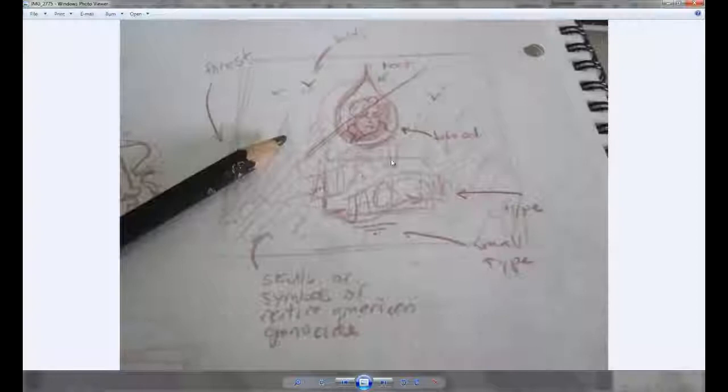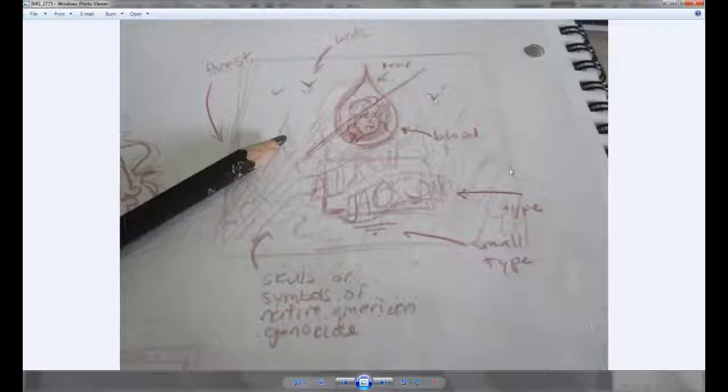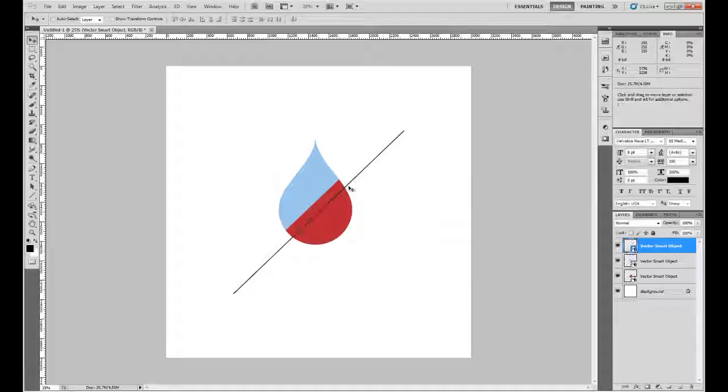It's a ridiculous amount of information that I put into it and I show you in a very voyeuristic, real-time process.